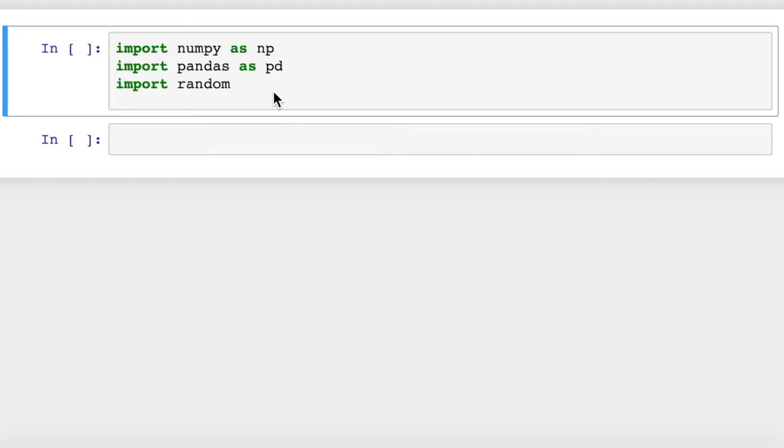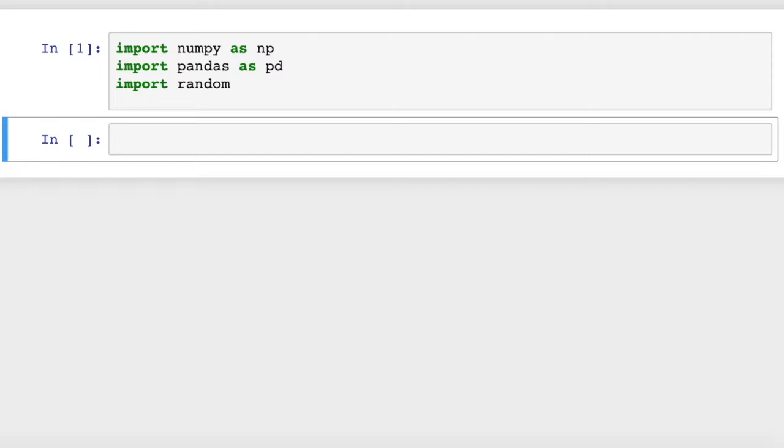We're going to start with a few import statements here. We're going to use NumPy, Pandas, and random libraries. So I'm going to import those and run that.